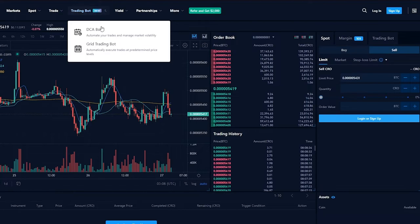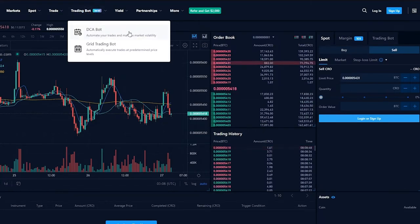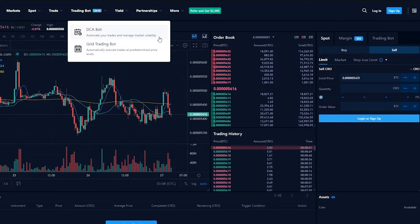If you go on trading bot, trading bot is as it says, it's a bot that automates our trades and manages our market volatility.